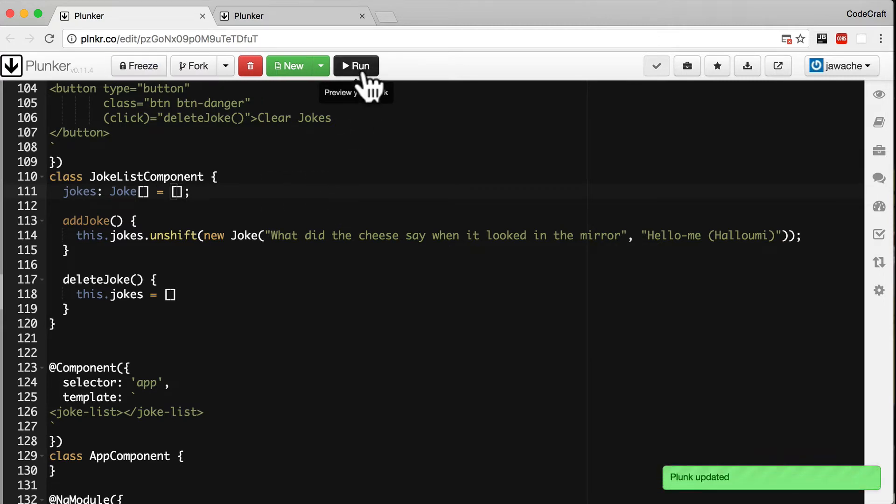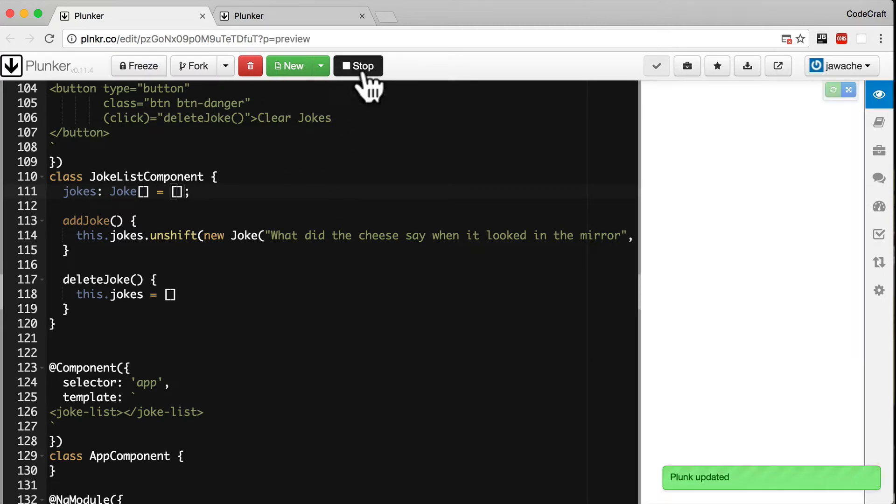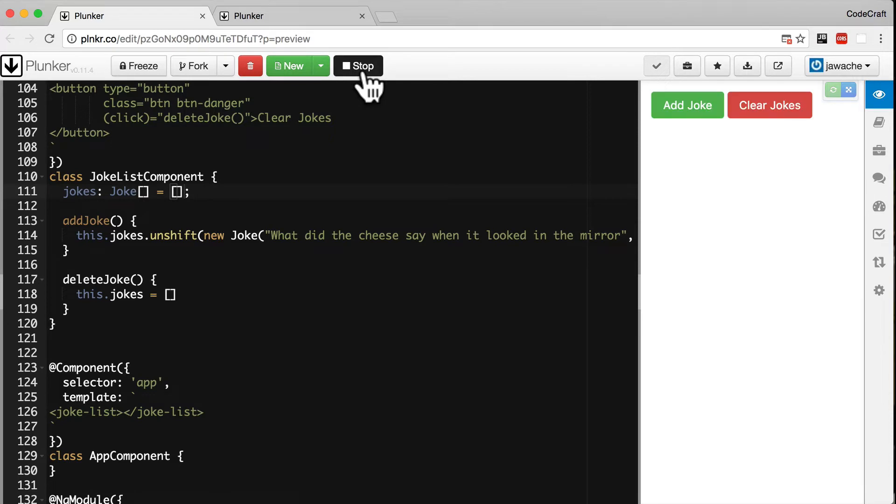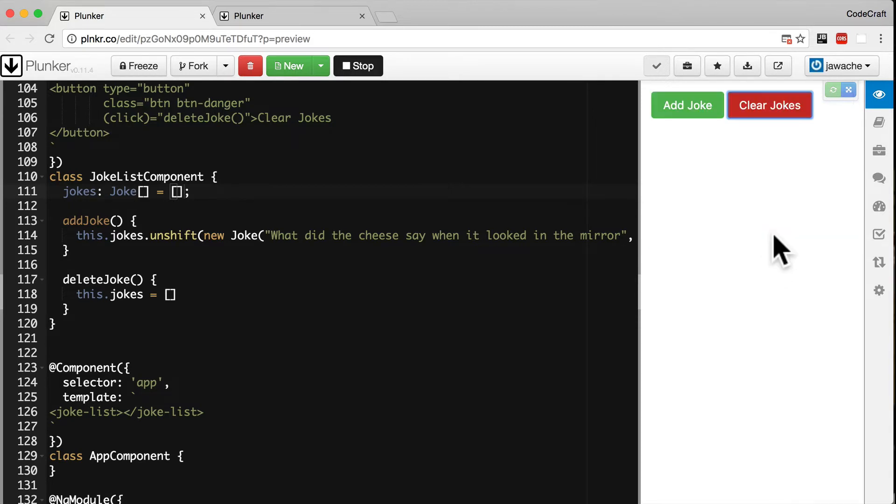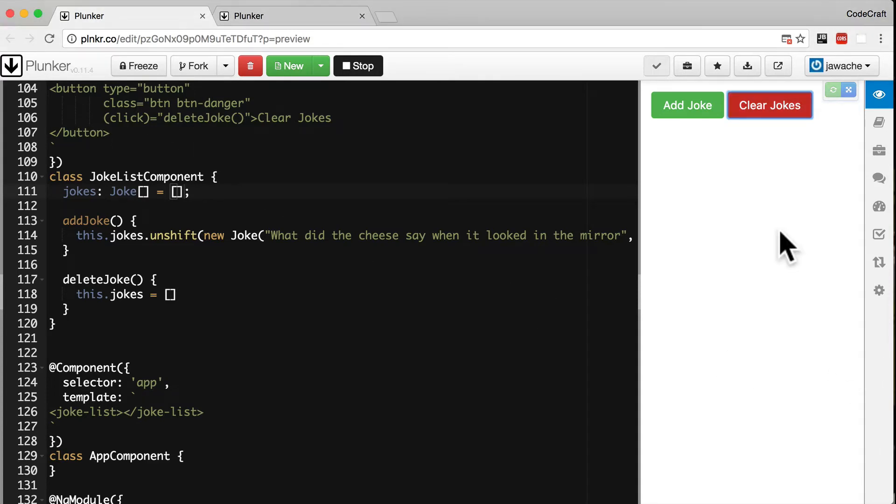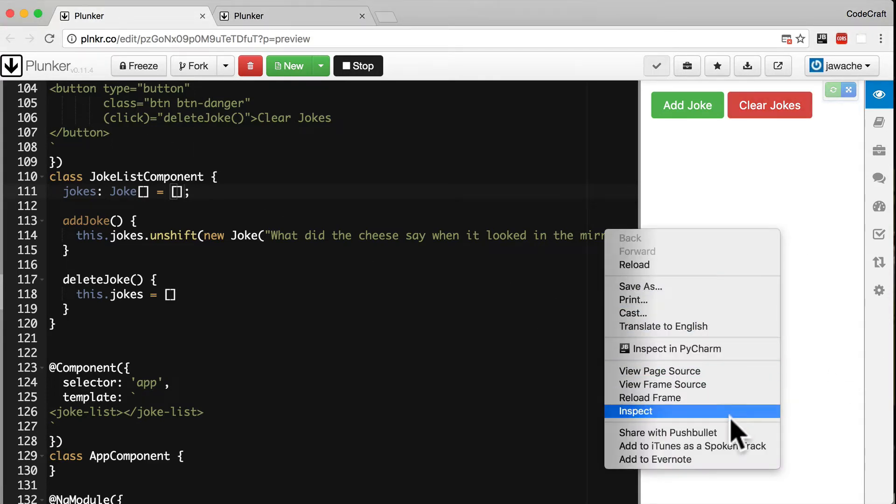And now let's run our application. We have two buttons, add joke and clear jokes. If I click add joke it adds a joke to the list. If I click clear joke it clears the jokes from the list. So let's open up the console and see what it prints out.